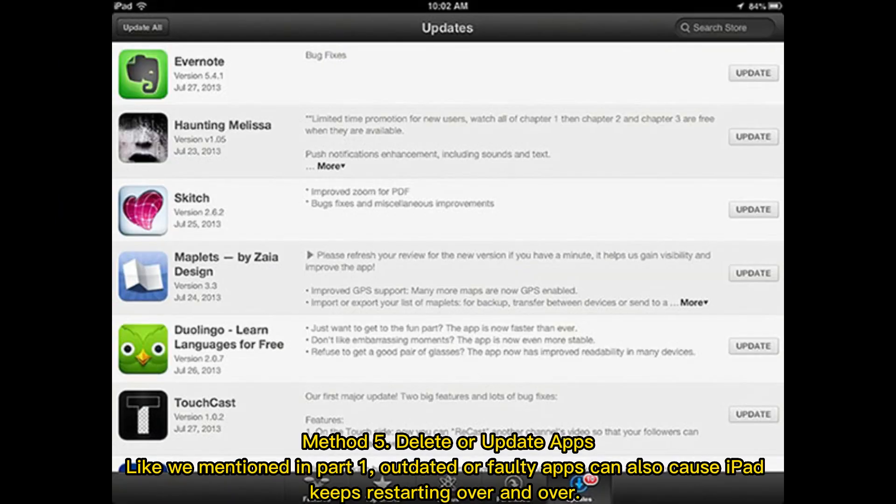Method 5: Delete or update apps. As mentioned in Part 1, outdated or faulty apps can also cause the iPad to keep restarting over and over.